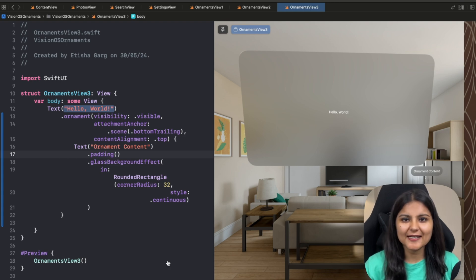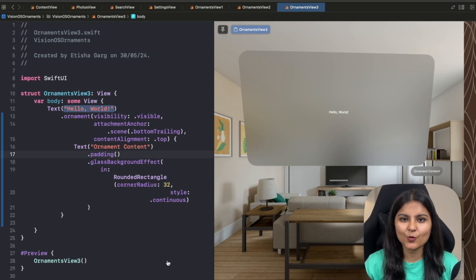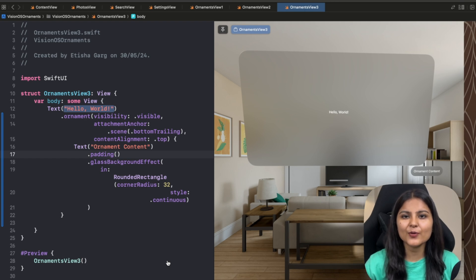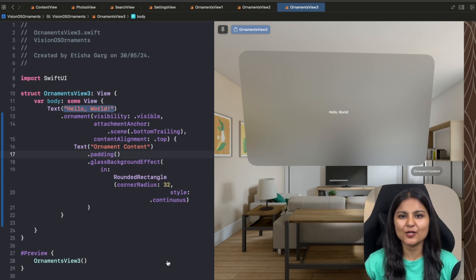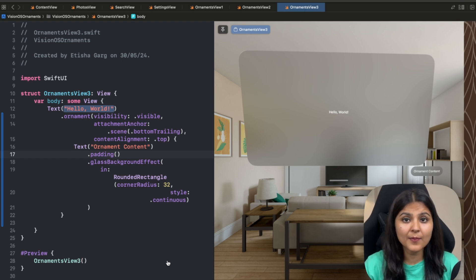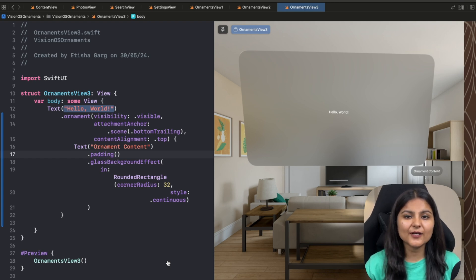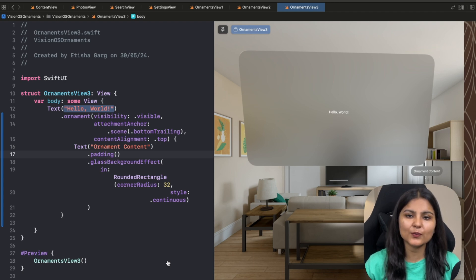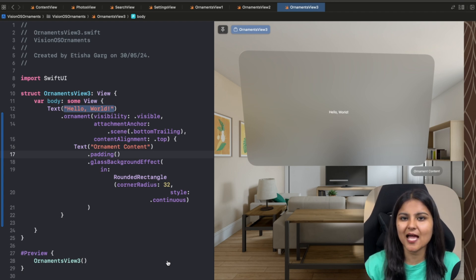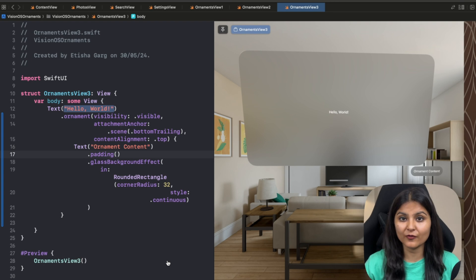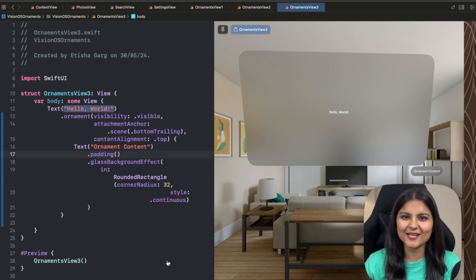I hope you enjoyed learning this new concept and now you can creatively use ornaments in your VisionOS app. In the next video of the series, we will learn how to create multiple windows within our VisionOS app using SwiftUI. If you like this video, don't forget to hit the like button and subscribe to this channel for more such videos in the future. See you in the next one.